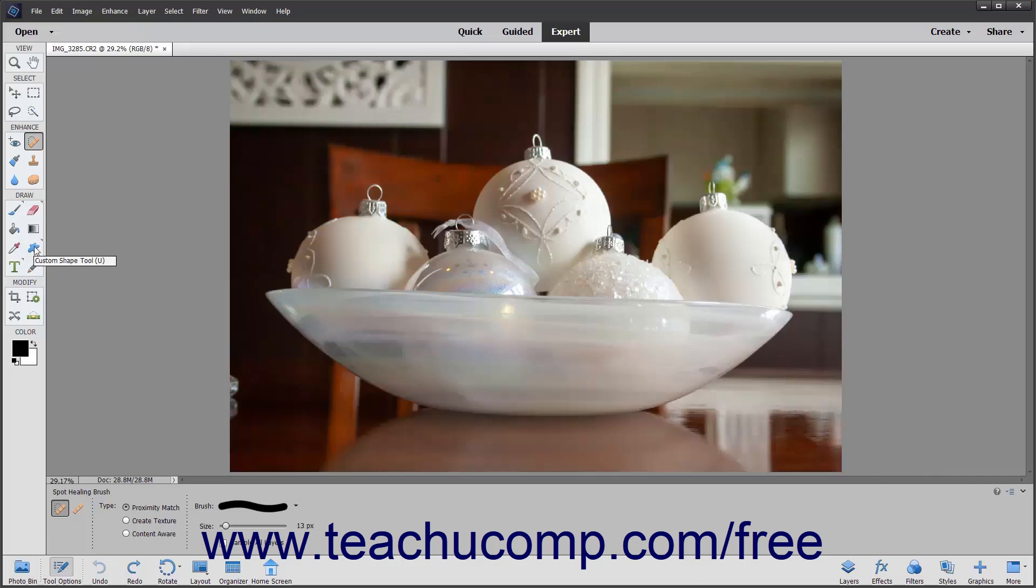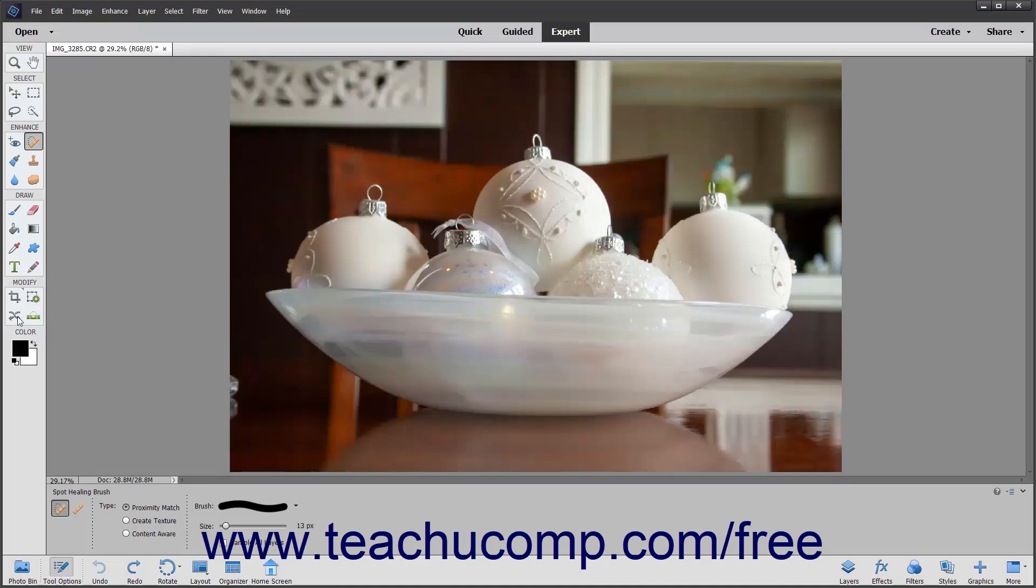The Shape tools, the Type or Text tools, the Pencil tool, the Crop, Cookie Cutter, or Perspective Crop tools, the Recompose tool, the Content-Aware Move tool, the Straighten tool, and the Foreground and Background Color selector.